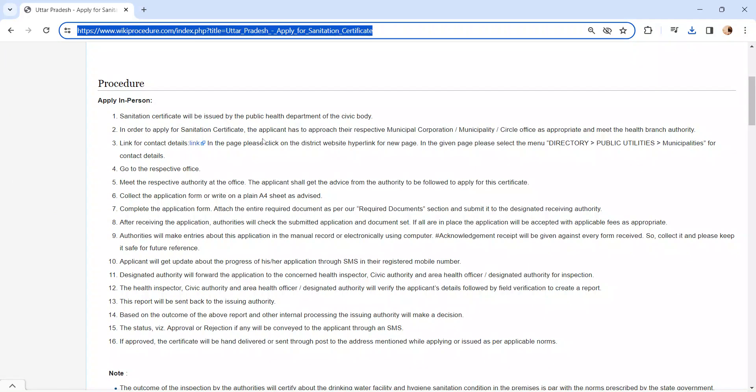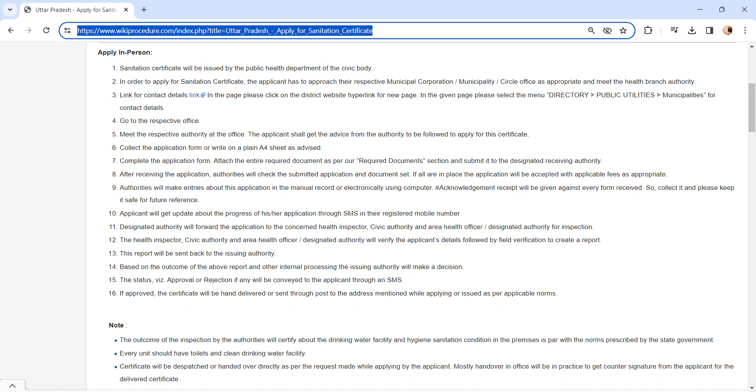Whoever is eligible to apply has to visit the respective Municipal Corporation Office. We have provided the contact link here. You can check your respective district contact in this link. Once you visit the office, get the application form from the concerned officer and fill it.